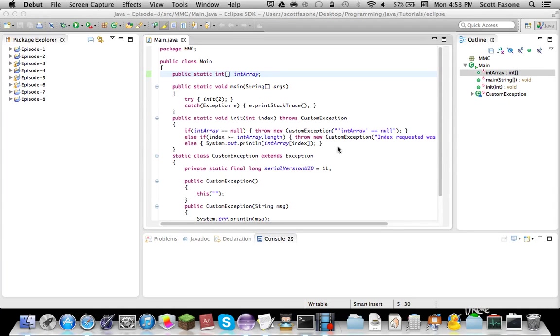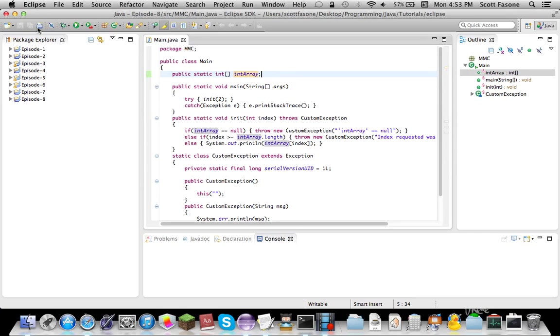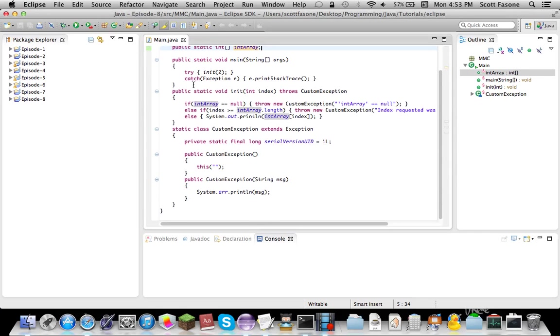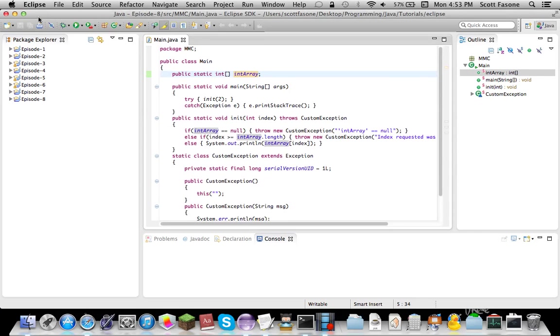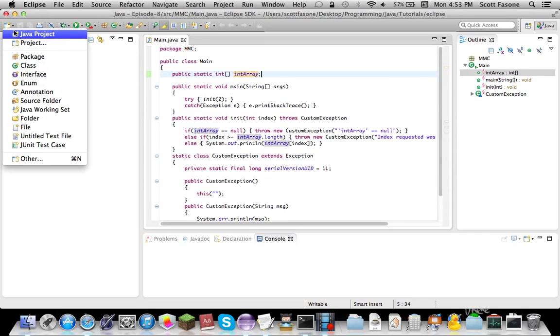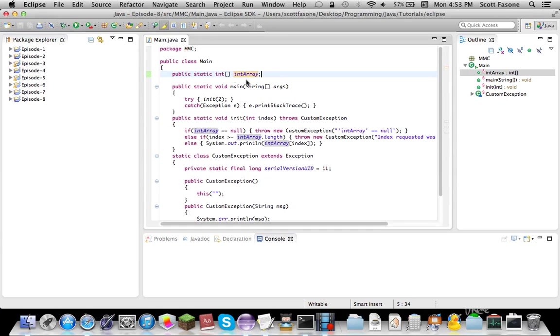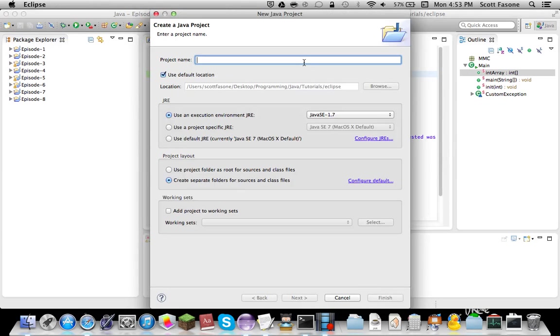Hello, and welcome back to my Java tutorial series. As you can see, as always, our finished product from the last episode. Let's just start up a new Java project in Eclipse.